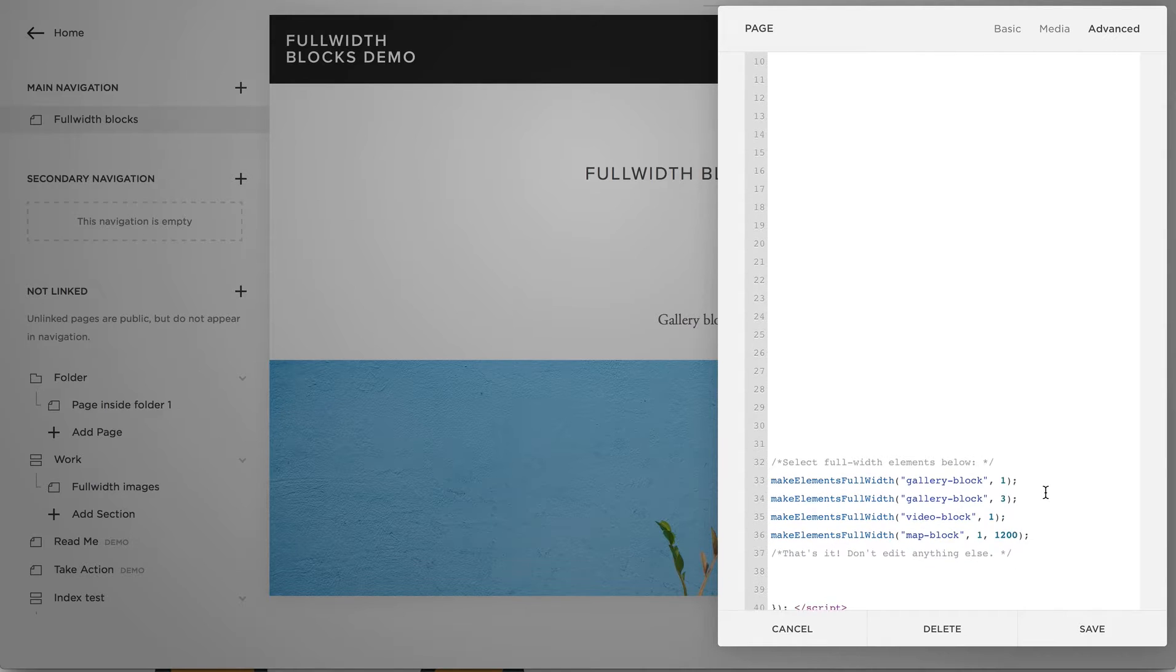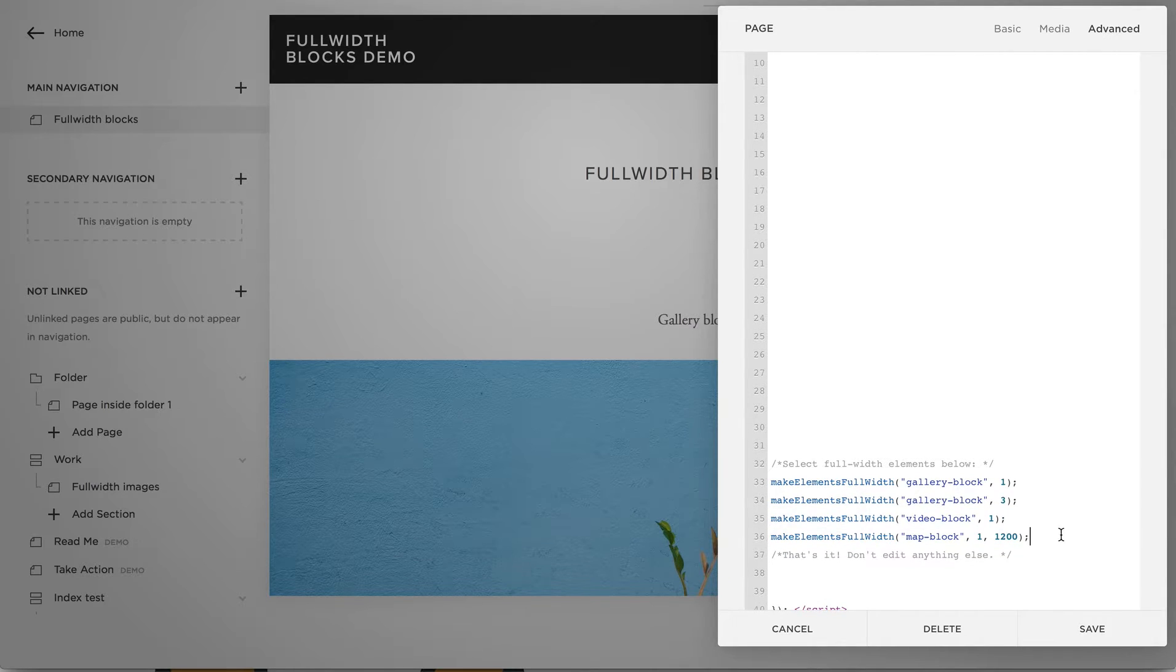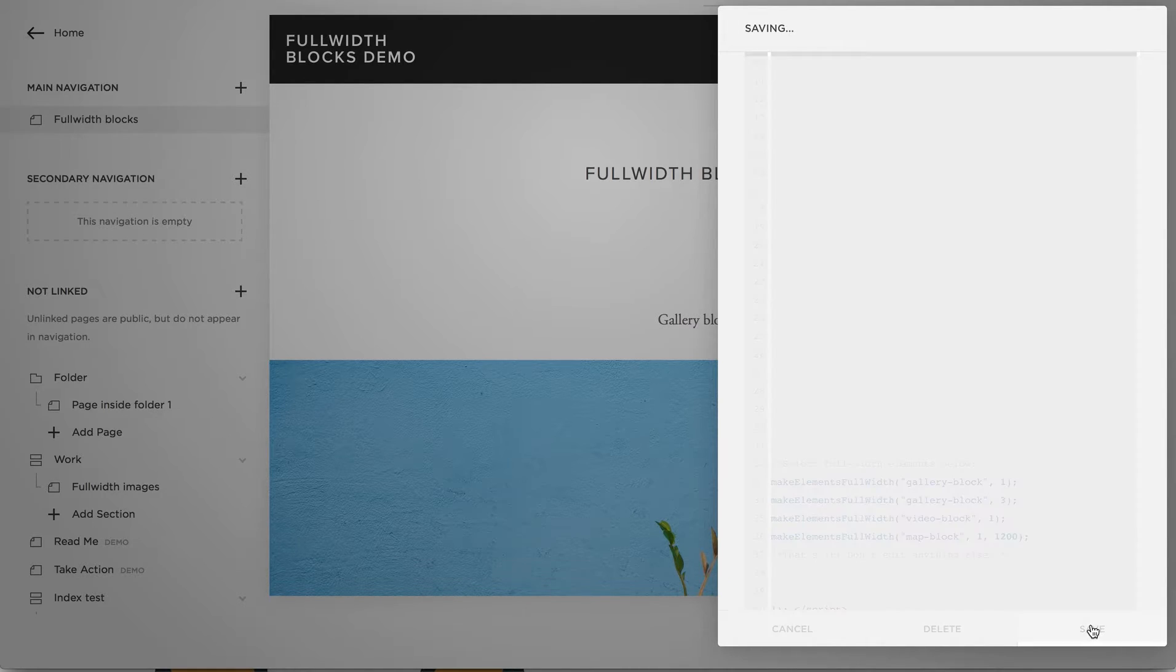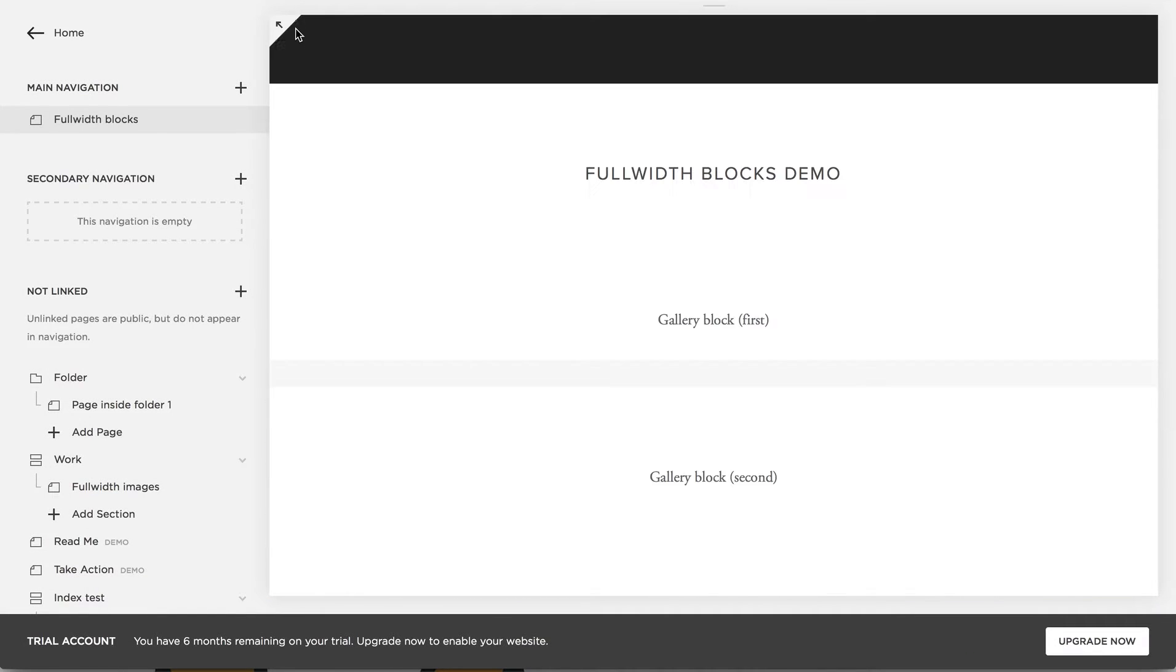So we have all kinds of full-width elements here. I'm gonna hit save to let you see what happens.